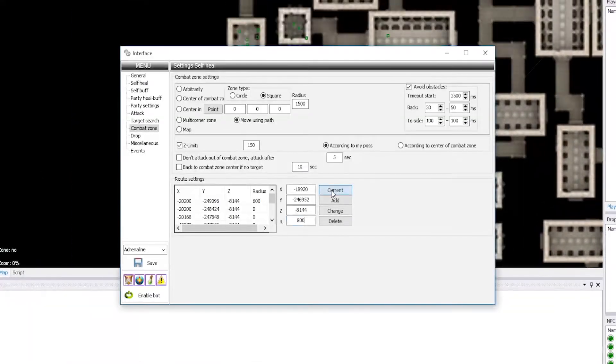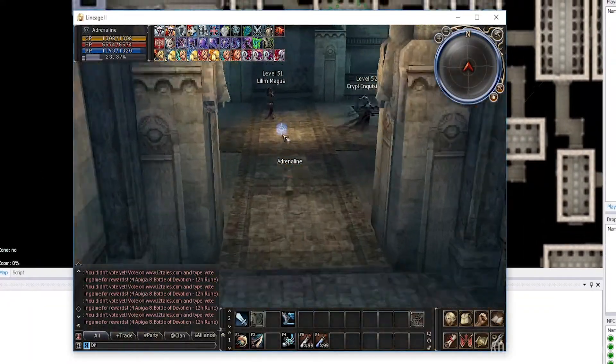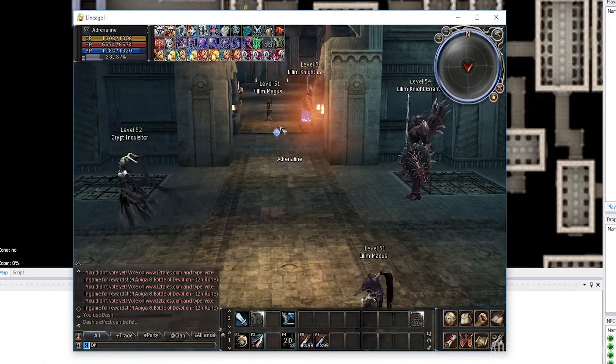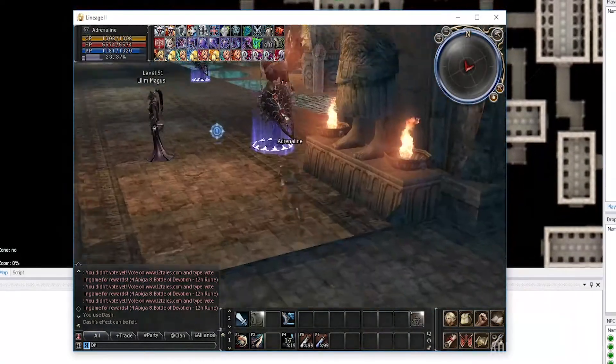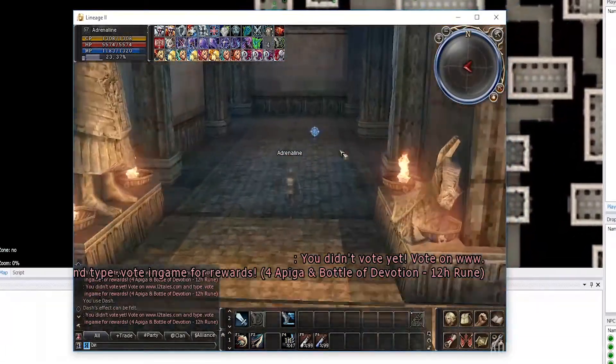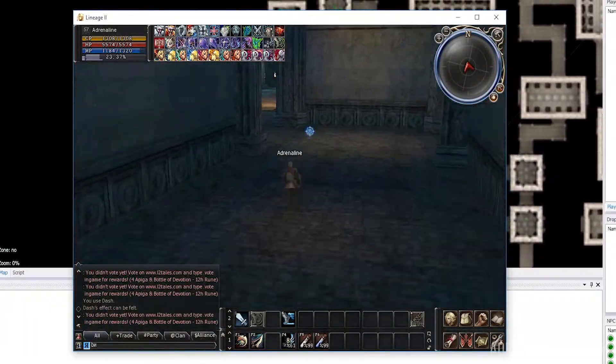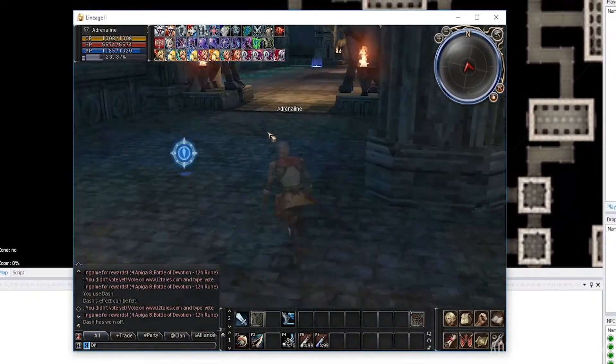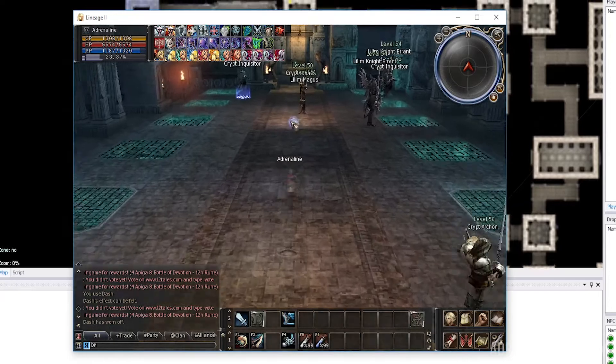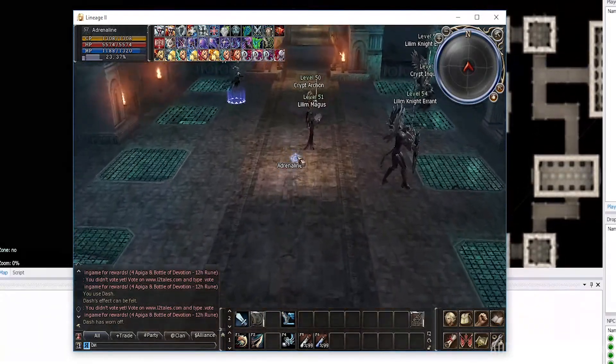However, you can add zones with zero radius, and they will serve as checkpoints through which the bot will move to normal zones, rather than trying to run towards them directly through walls. Also, keep in mind that the bot will move through the list of zones from top to bottom, and then from bottom to top.